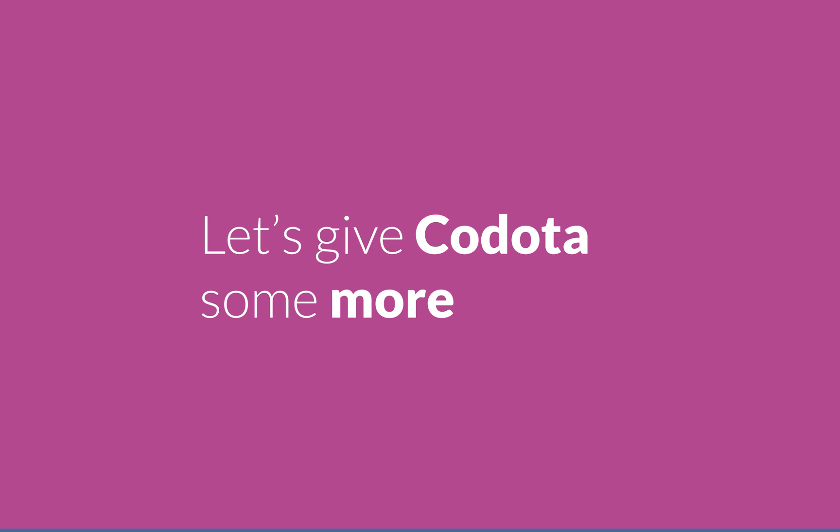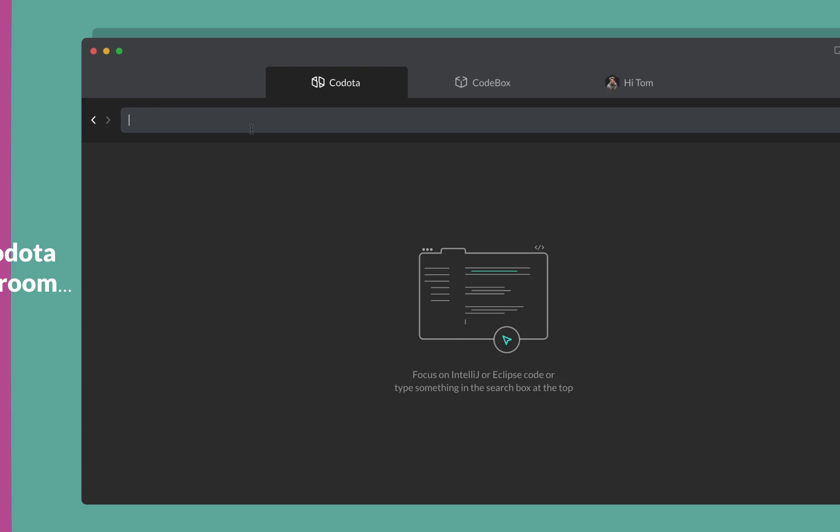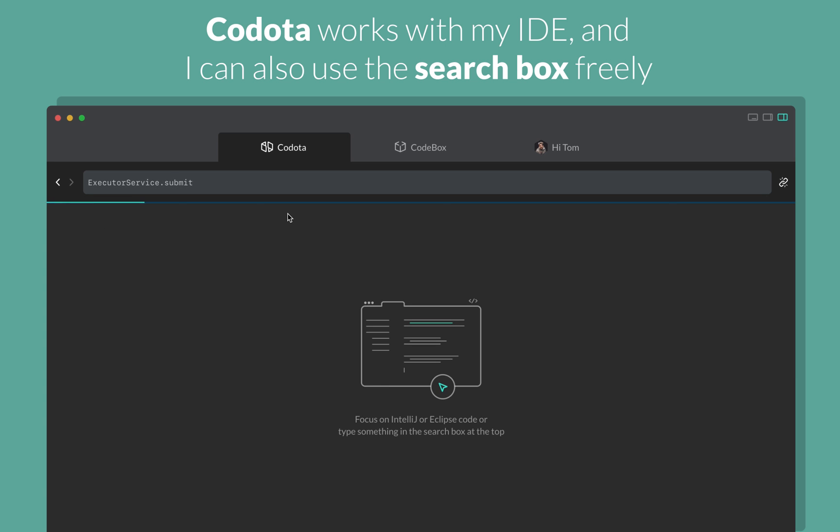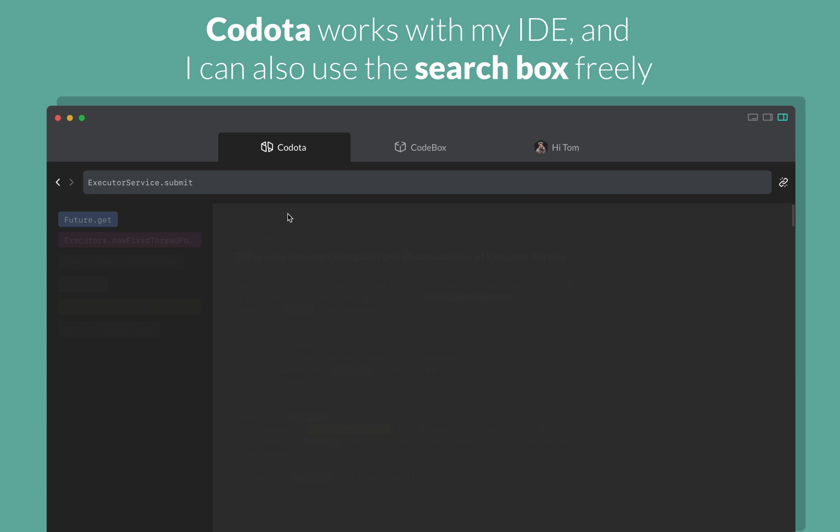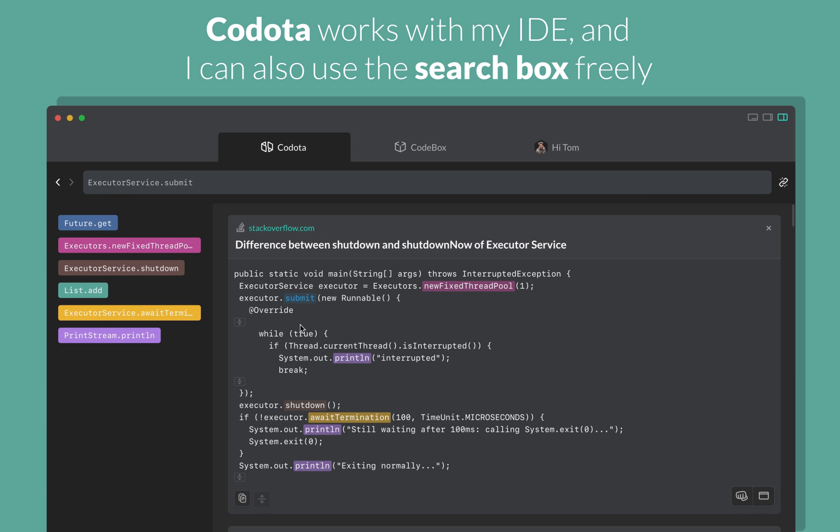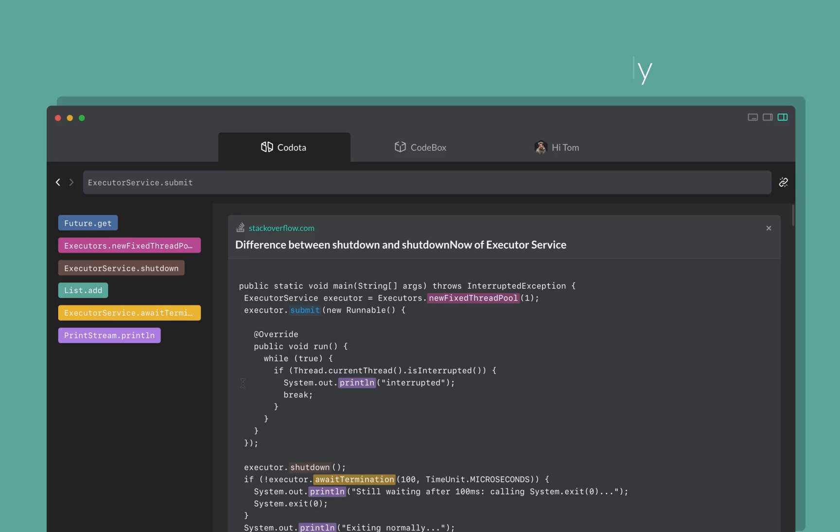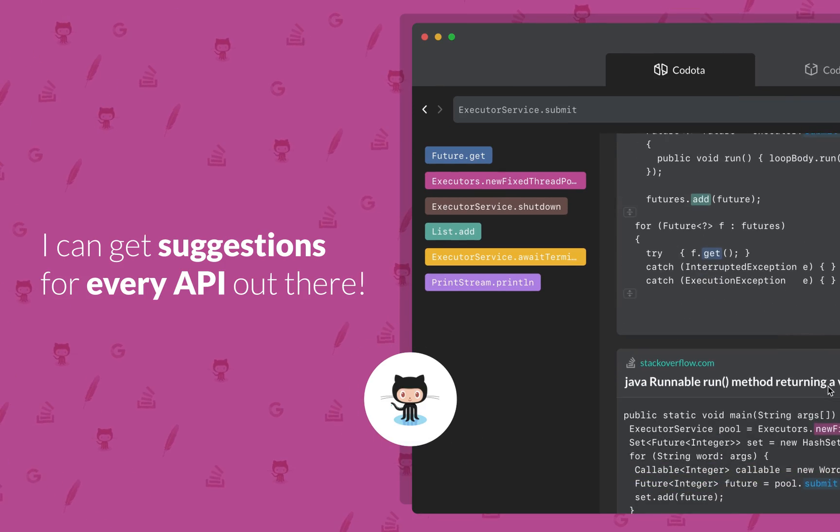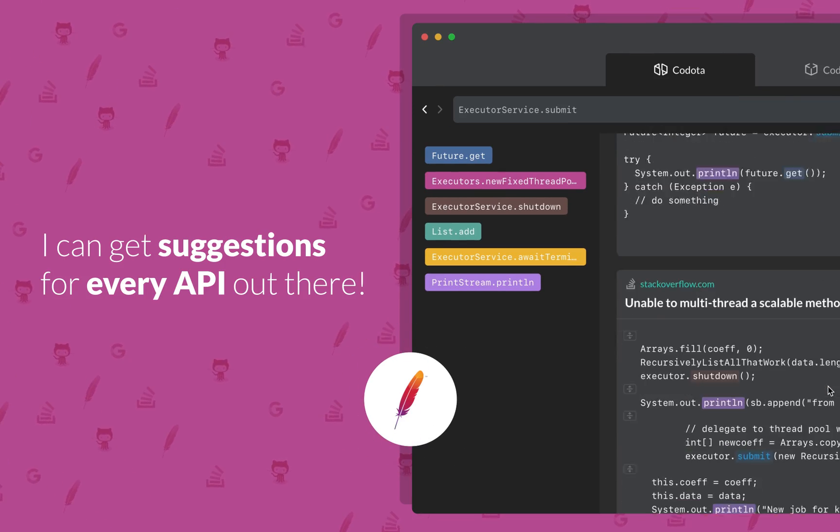Let's give Codota some more room. Codota works with my IDE and I can also use the search box freely. I can get suggestions for every API out there.